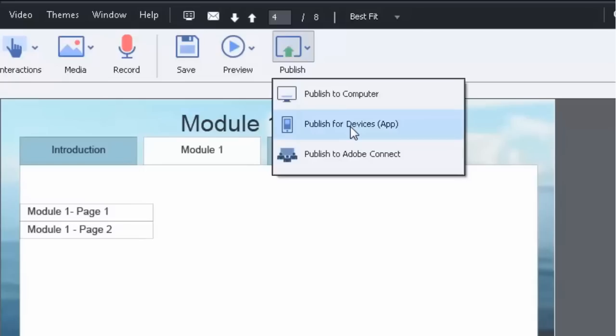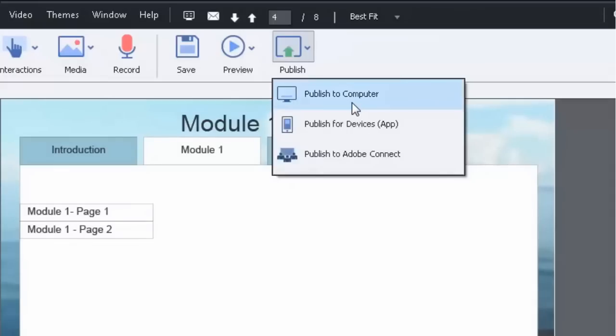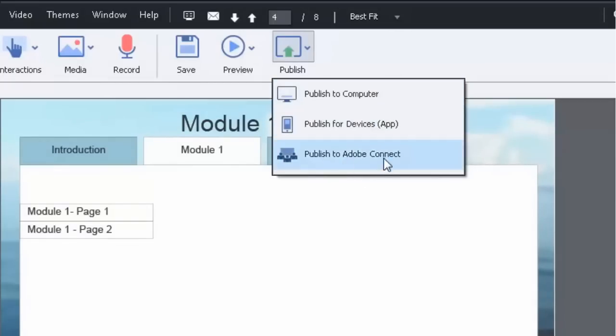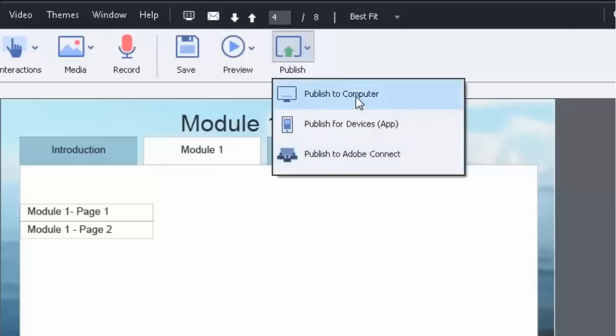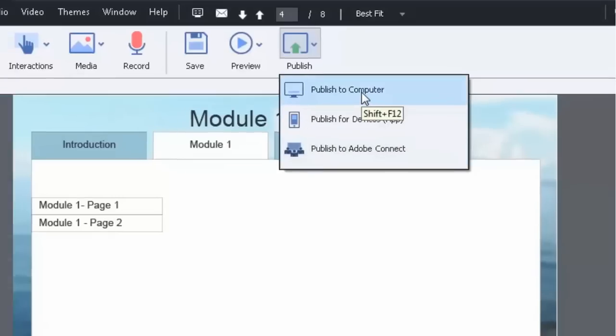And then of course the third option, I can publish to Adobe Connect if you have an Adobe Connect account. So in this case I'm not doing it for them, I'm not making a mobile app, I'm not making a course for Adobe Connect. I am publishing for my company's LMS. So I'm going to hit publish to computer.